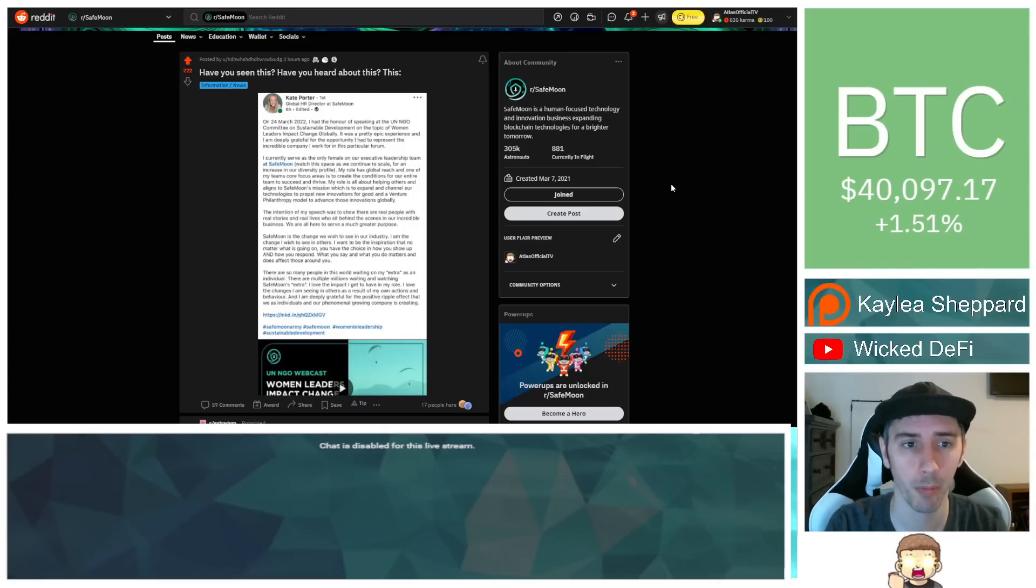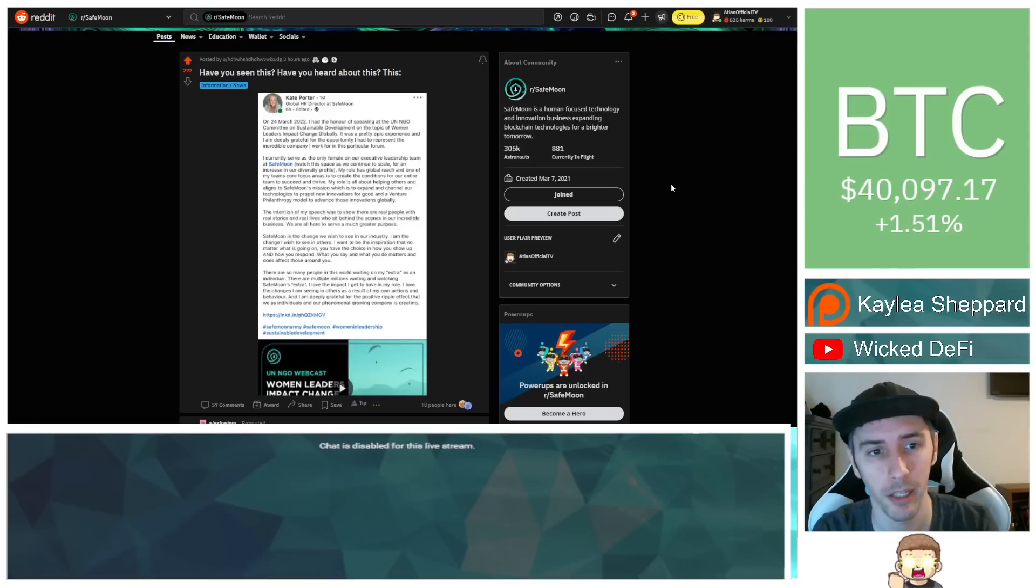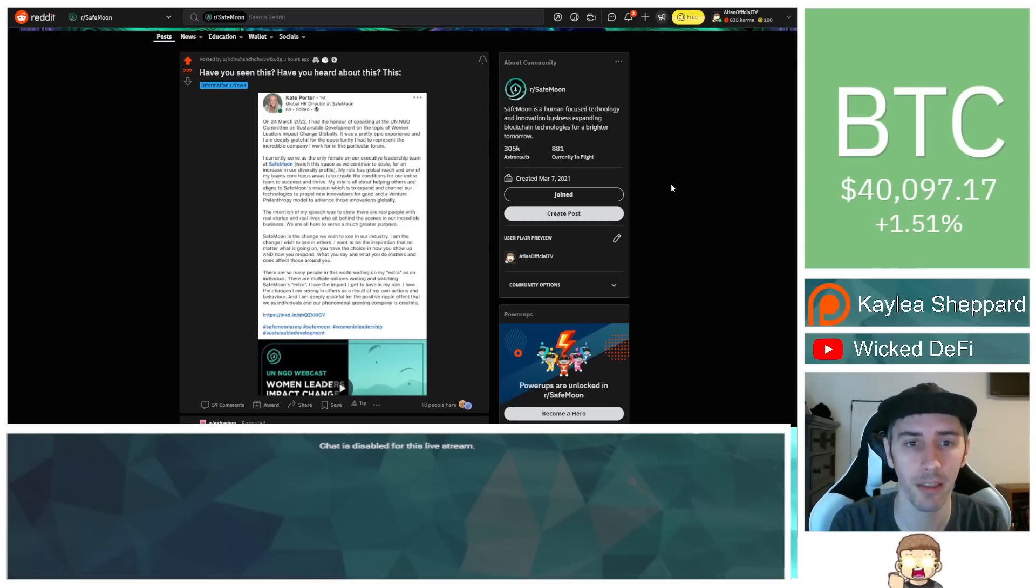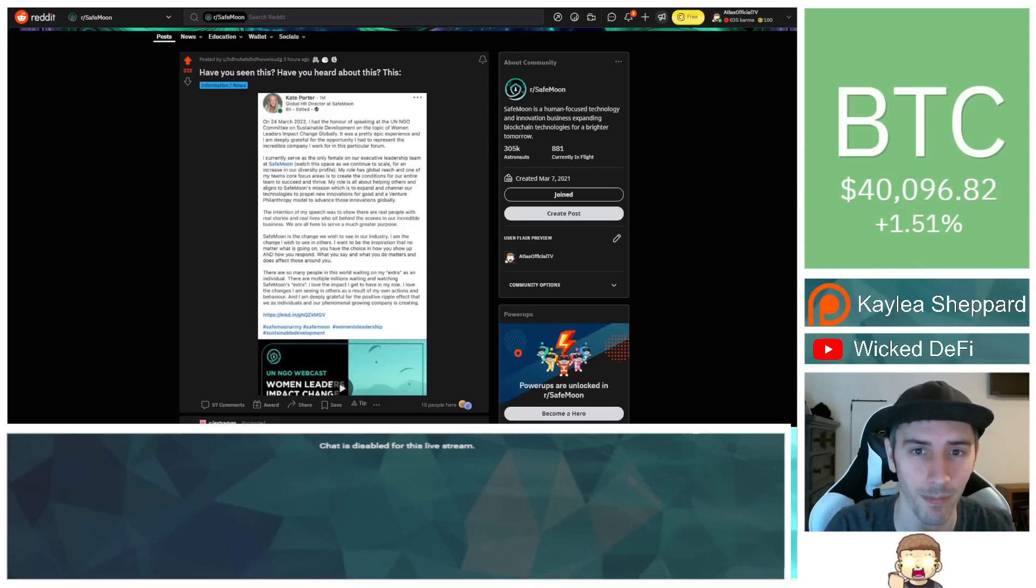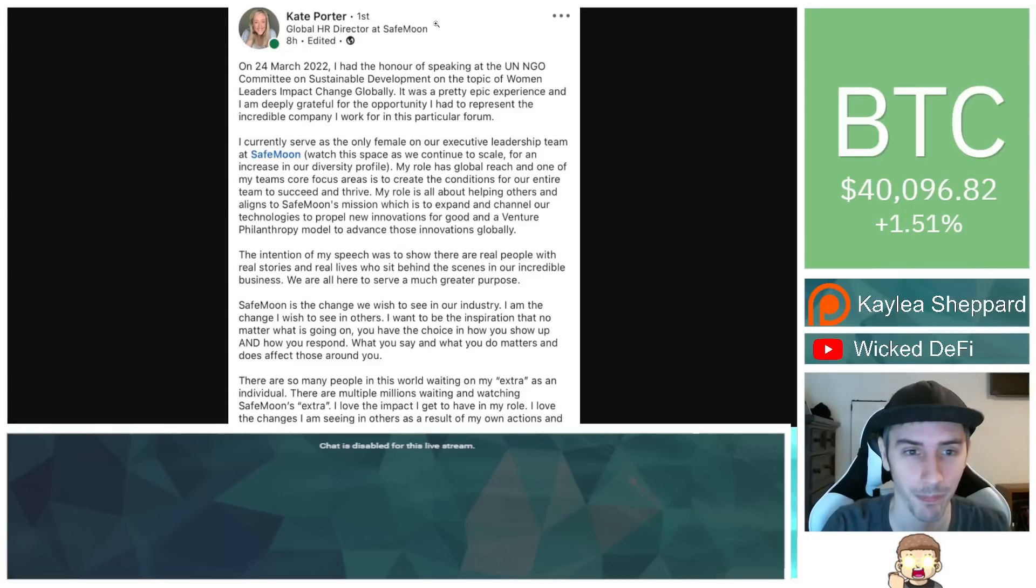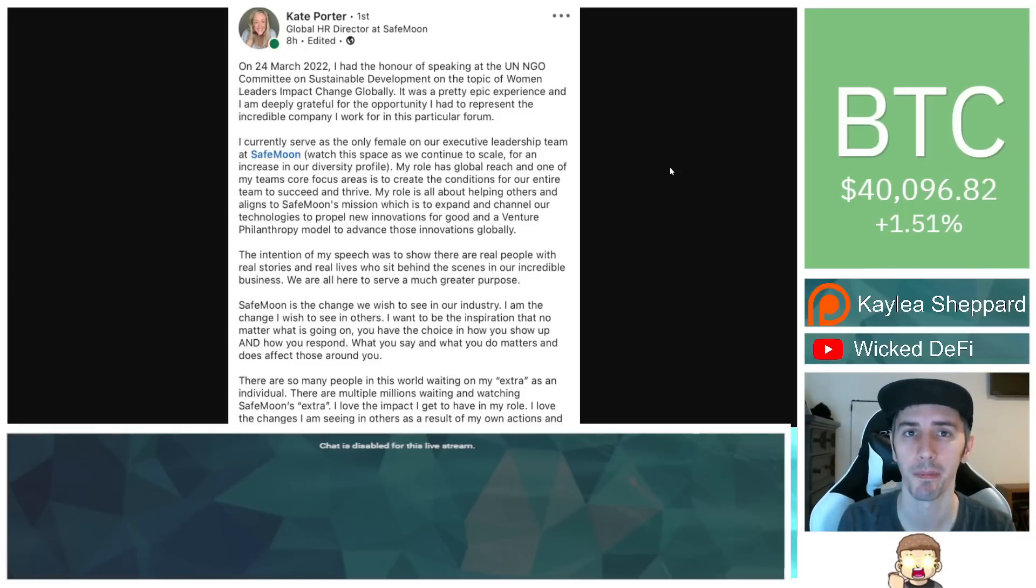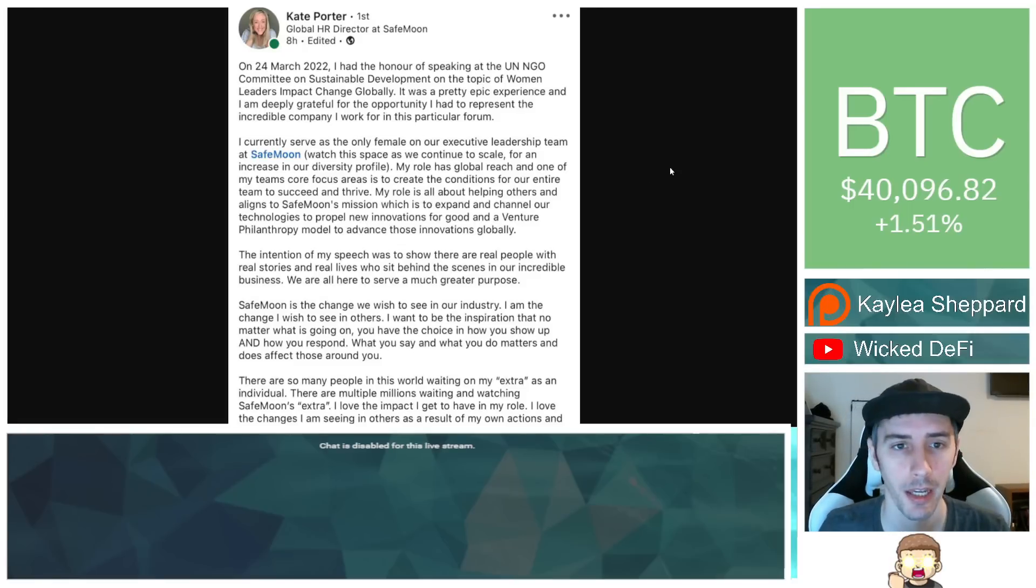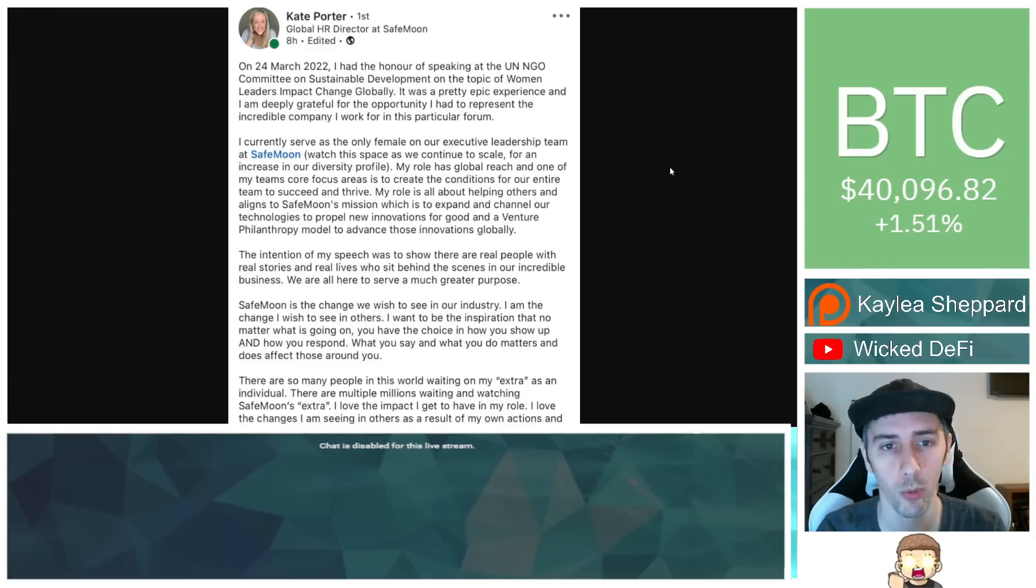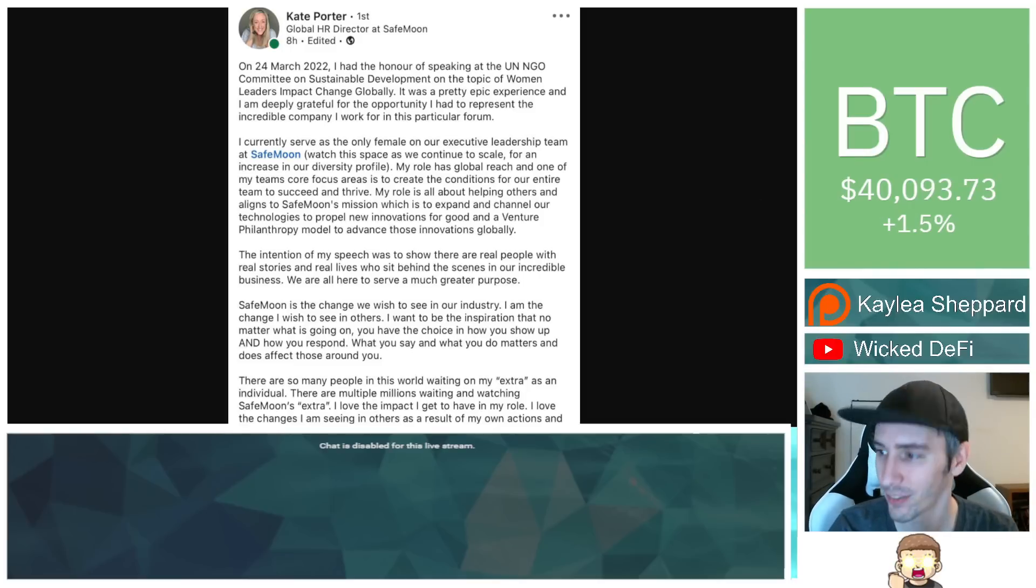I think this is pretty cool. So over in the SafeMoon subreddit, this was posted with the title, have you seen this? Have you heard about this? And this is in regards to Kate Porter. She is a member of the SafeMoon team and she is the Global Human Resources Director at SafeMoon.